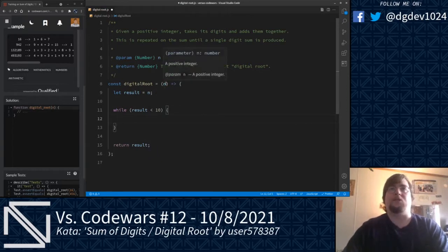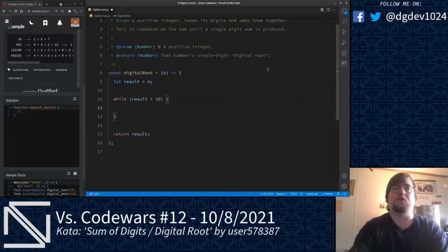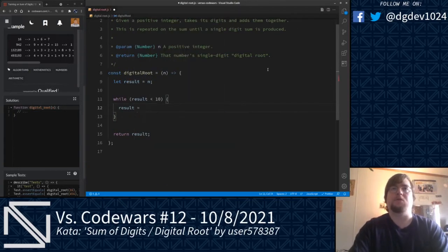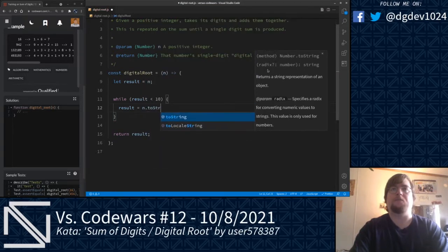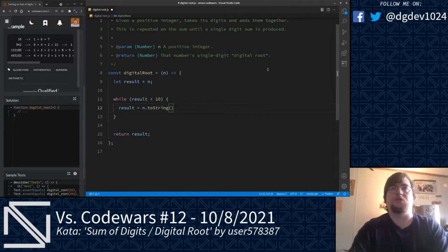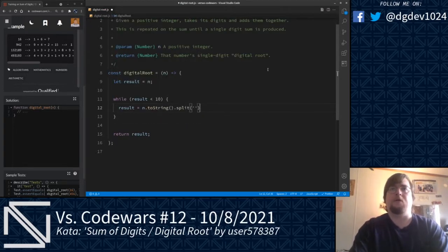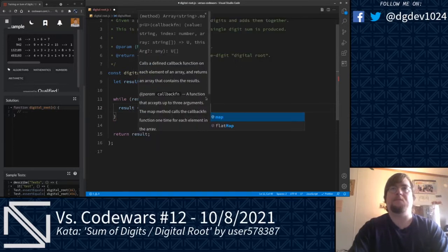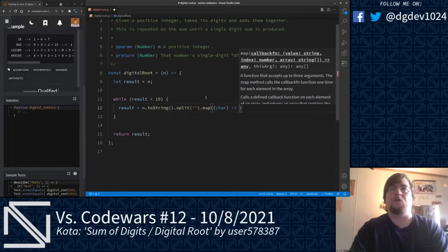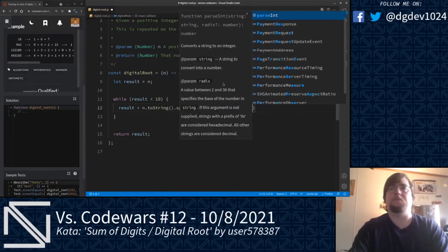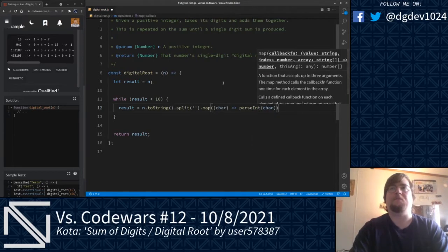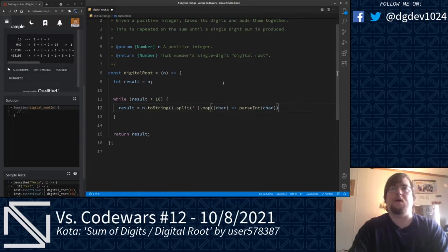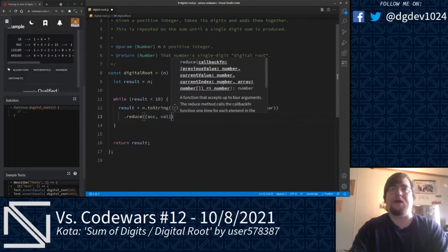This kata ensures that only positive integers will be passed in, so we don't have to check for negative numbers. We'll do result equals n.toString. This will convert our number into a string. We're going to split that string with a blank string to get its individual characters, run that through map, and convert those characters into integers using parseInt.